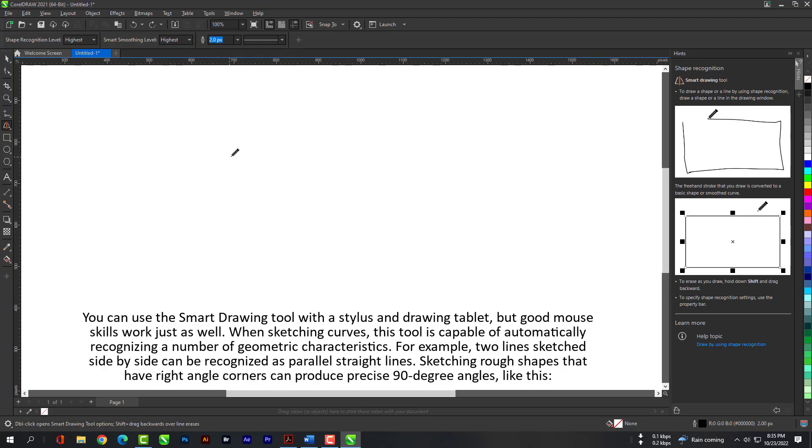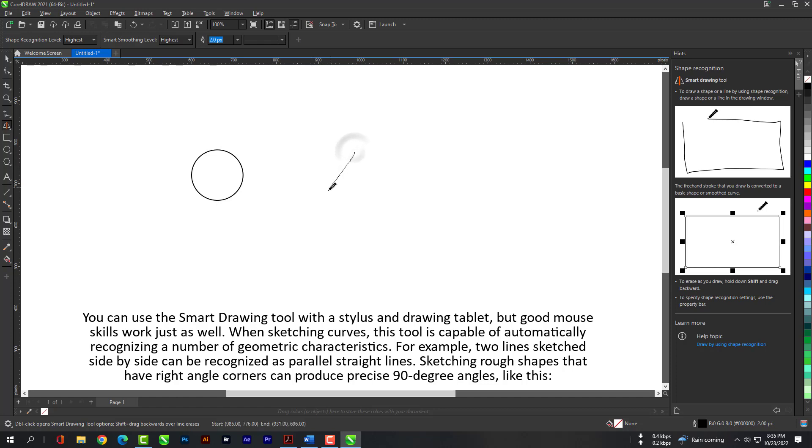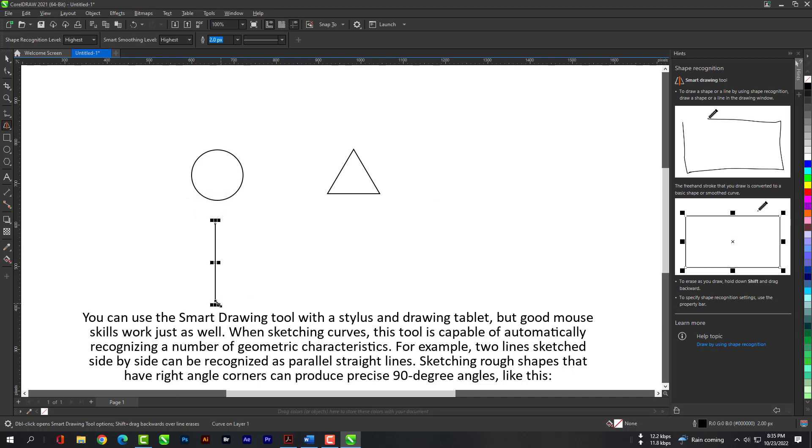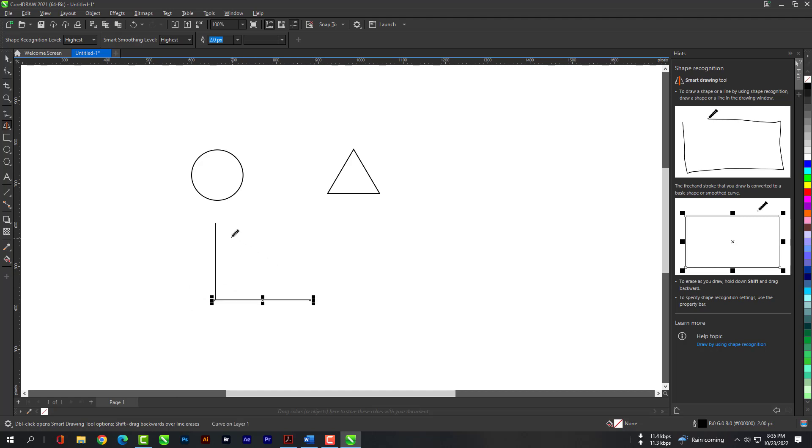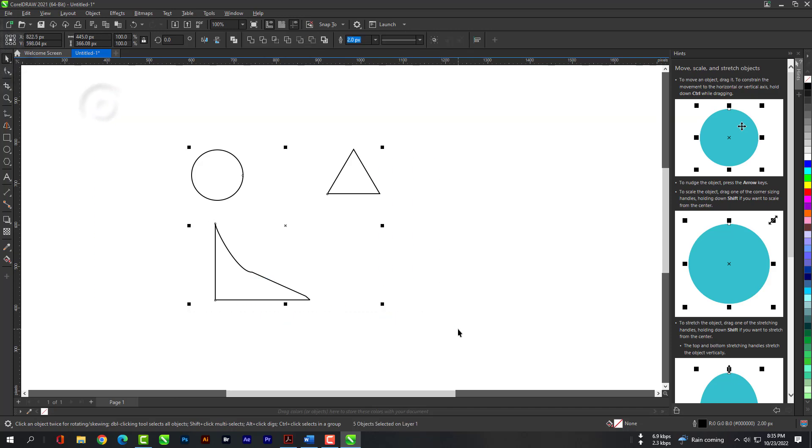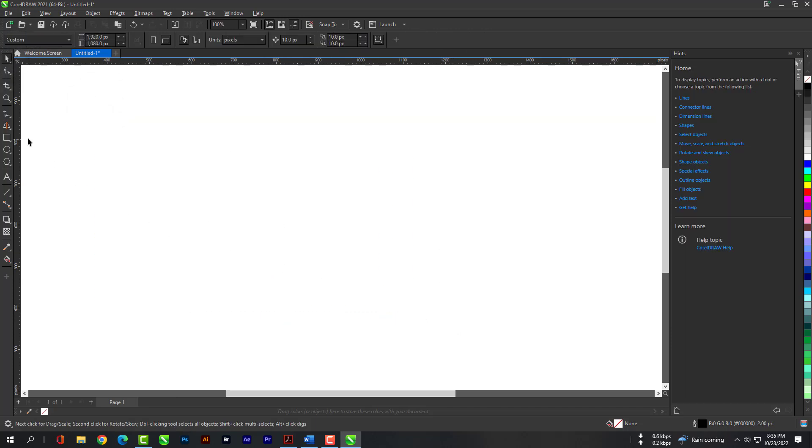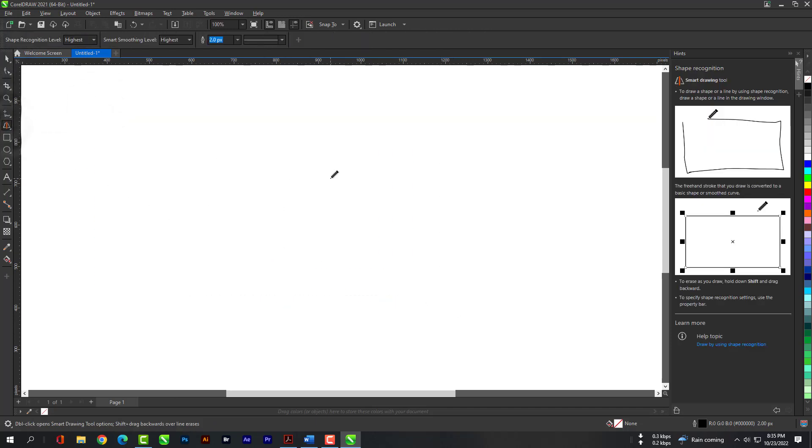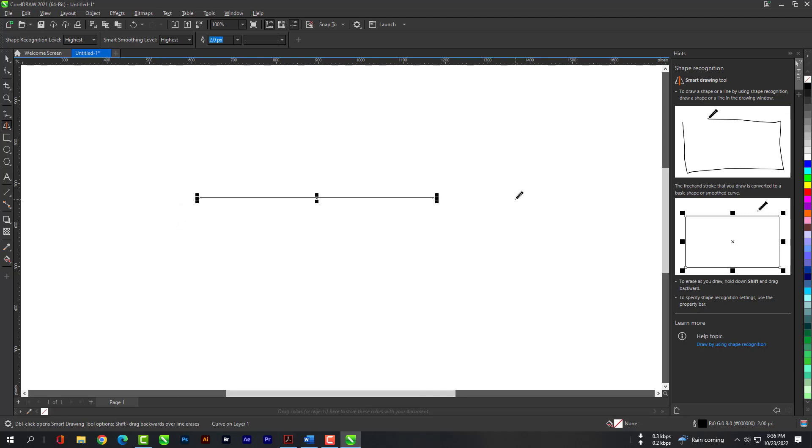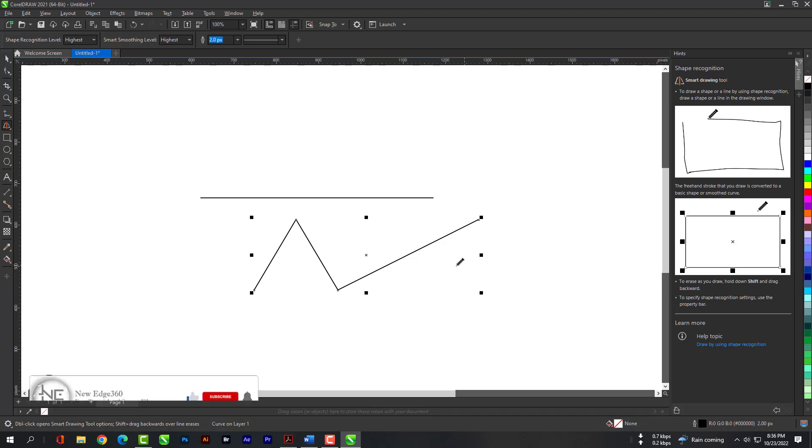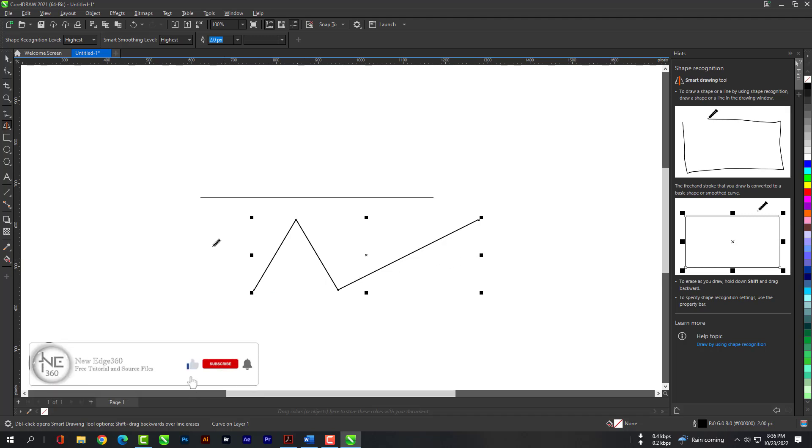You can use the Smart Drawing tool with a stylus and drawing tablet, but good mouse skills work just as well. When sketching curves, this tool is capable of automatically recognizing a number of geometric characteristics. For example, two lines sketched side-by-side can be recognized as parallel straight lines. Sketching rough shapes that have right-angle corners can produce precise 90-degree angles, like this. So, let's get started.